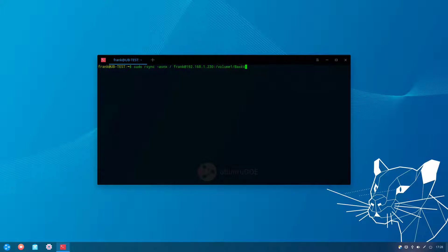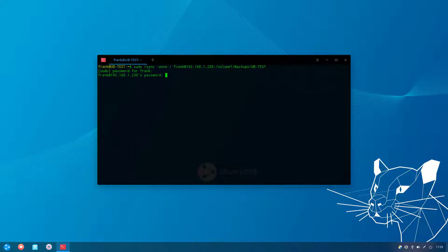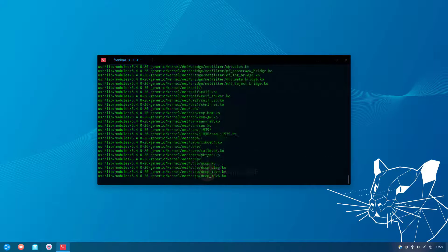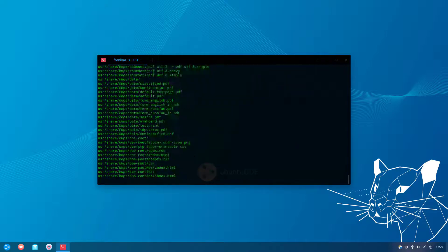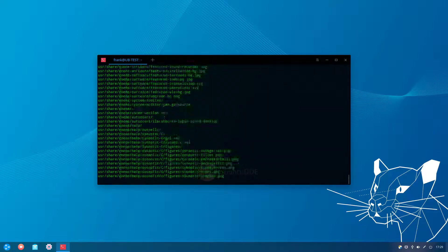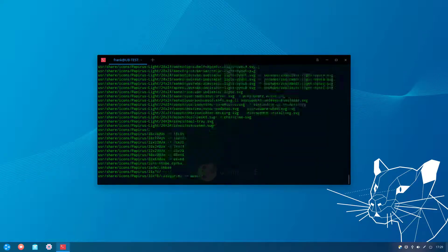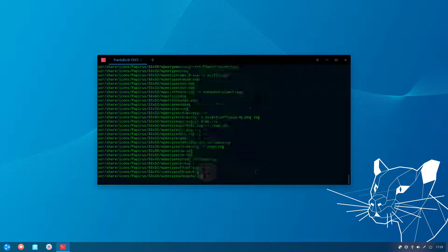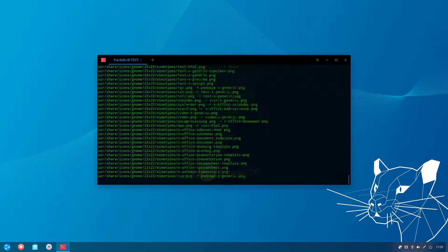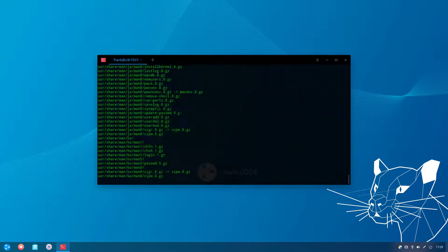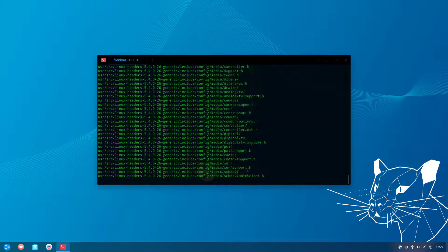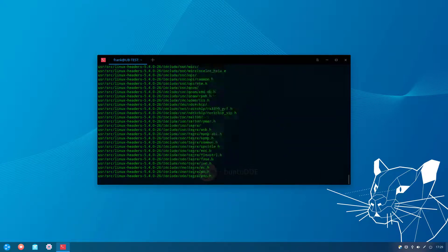So this video builds on top of that and it allows you to actually authenticate without a username or password utilizing SSH keys, and then automating that process using cron so that it could run on a daily, weekly, or monthly basis. As always, I left a link in the description with written instructions, so let's get started.